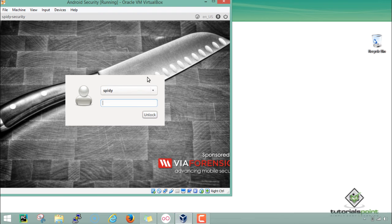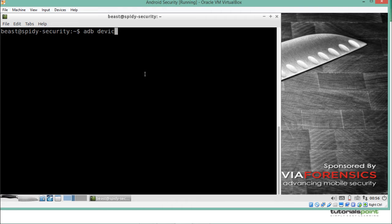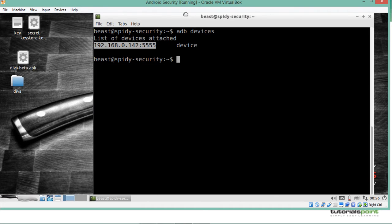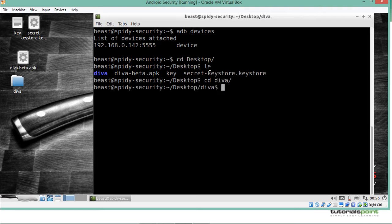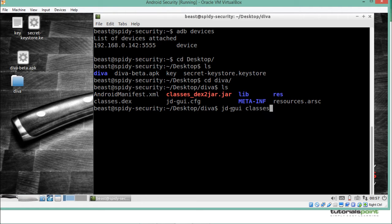My Santaku VM operating system is up and running. I'm connected to Genymotion. In the last video we created a JAR file which we'll use to examine the source code of the DIVA Android application. On the desktop, here is that JAR file. Let's analyze it using JD-GUI to figure out the source code for this particular challenge.